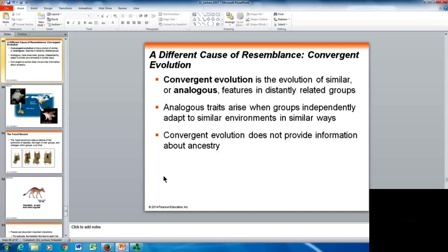There are other causes of resemblance. Convergent evolution is the evolution of similar or analogous features from distantly related groups. Analogous traits arise when groups independently adapt to similar environments in similar ways — they do not provide information about ancestry. Homologous structures come from a common ancestor, while analogous structures do not — they simply represent similar ways of adapting to something.